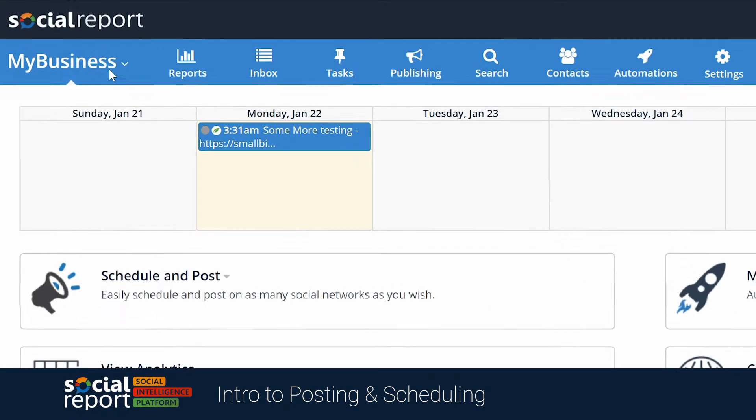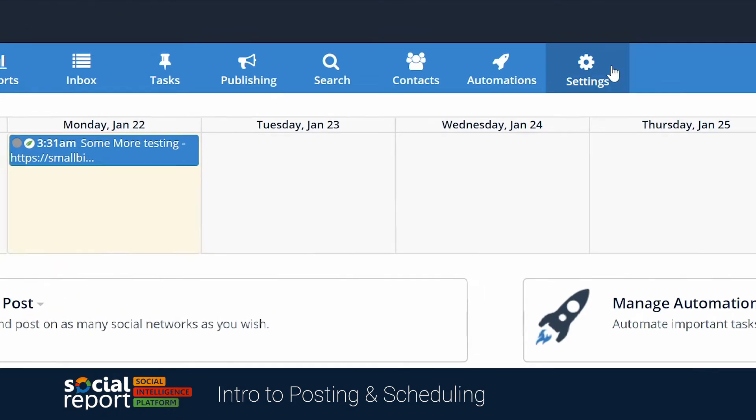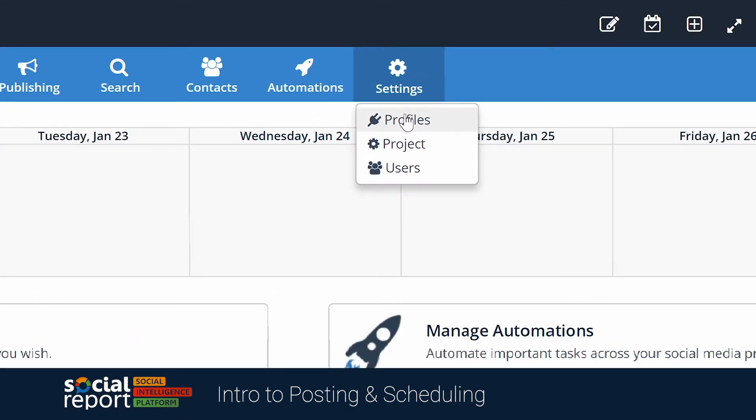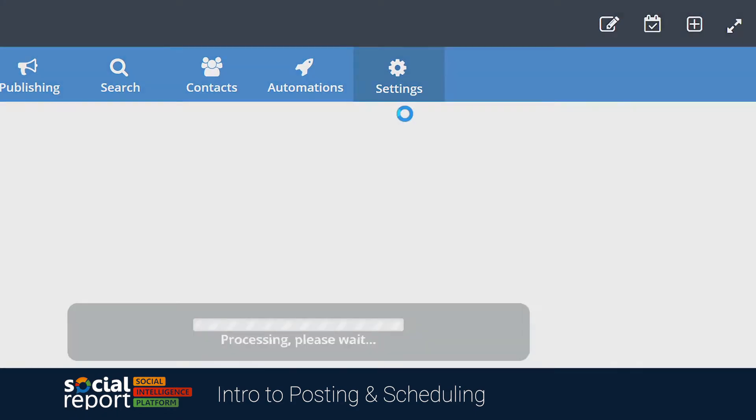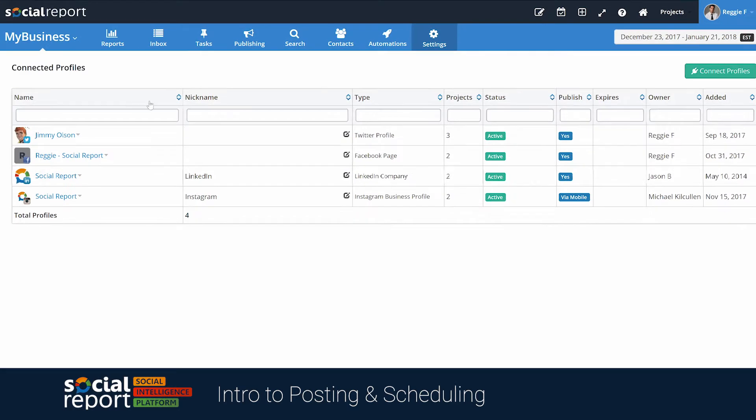Here you'll see that we're starting with a new project called My Business. If we head to the Profile section, you'll notice I have a few social profiles connected. A Facebook page, Twitter profile, LinkedIn, and Instagram. We'll be using these in our example, but you can find a full list in our FAQ section.